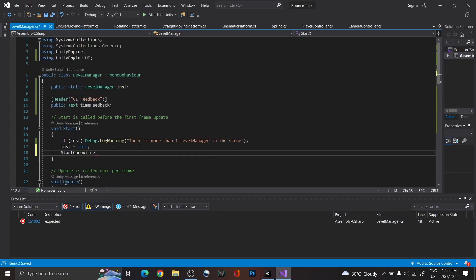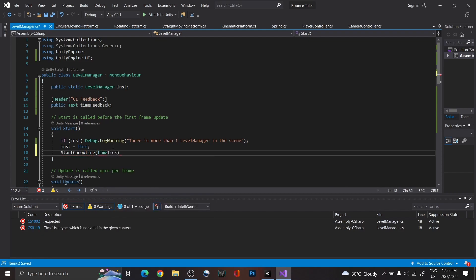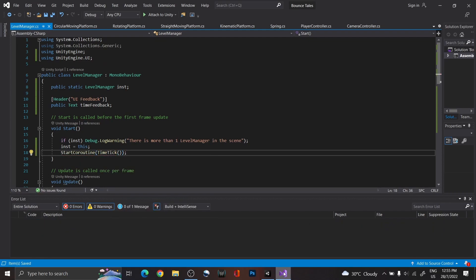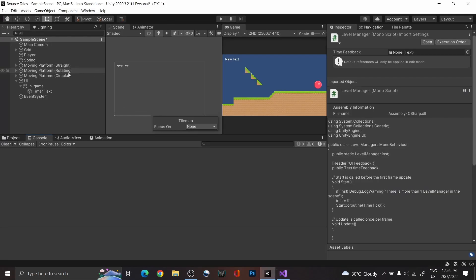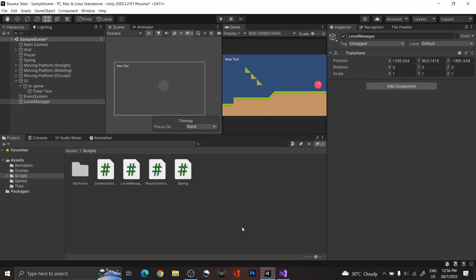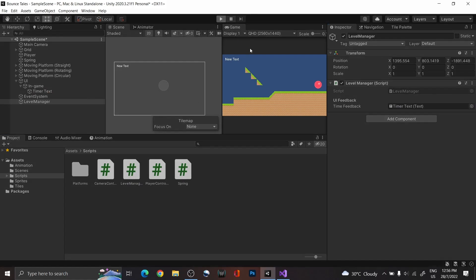Lastly, in start, use that coroutine for this to work. Back in Unity, create an empty game object to hold the level manager script and assign the time feedback here. Now, when we click play, we can see that the timer works.